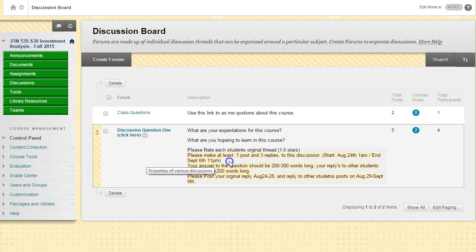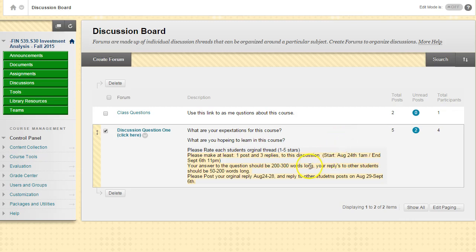Please make one original post and three replies to the discussion. The first week make your original post, and by the end of the second week you should do three replies to three other students' posts. Your original post should be 200 to 300 words, and your replies can be 50 to 200 words.